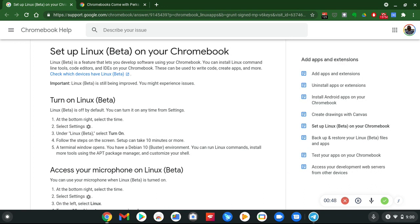I want to talk about Linux Beta on your Chromebook. Linux Beta is a feature that lets you develop software using your Chromebook. You can install Linux command line tools, code editors, and IDEs on your Chromebook. These can be used to write code, create apps, and more.